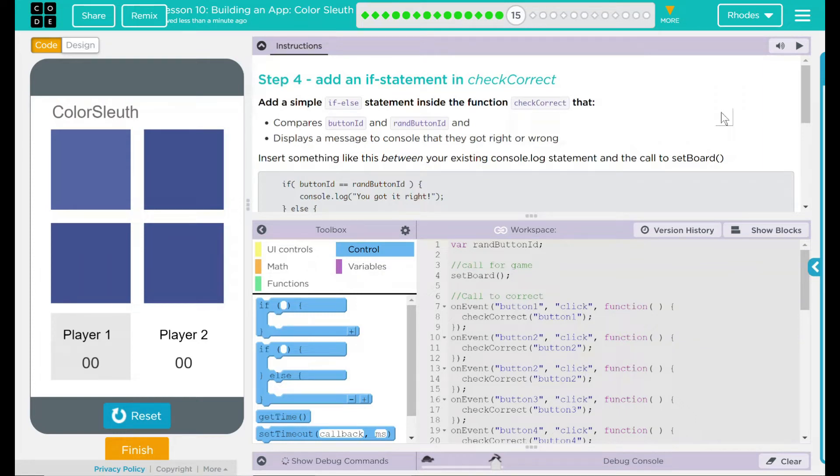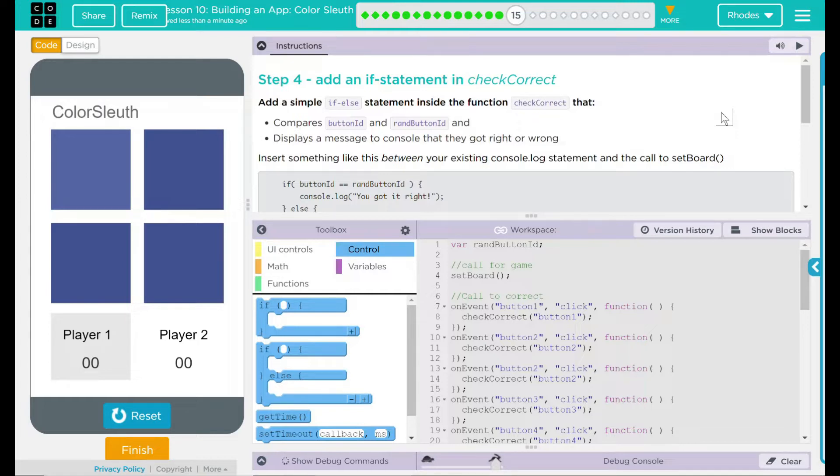Hey kids, welcome to Lesson 10, Building an App Color Sleuth number nine. Step four, add an if else statement in CheckCorrect.